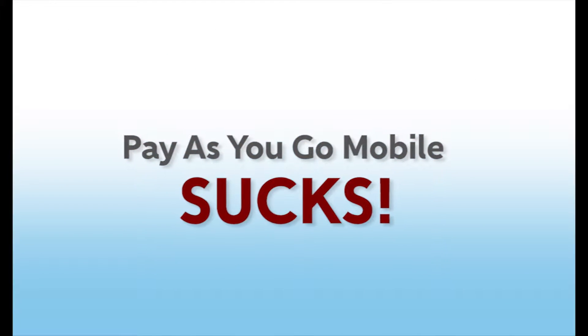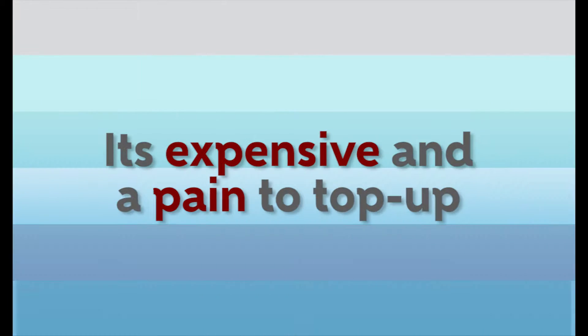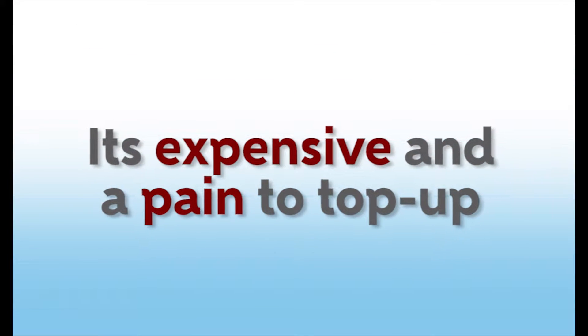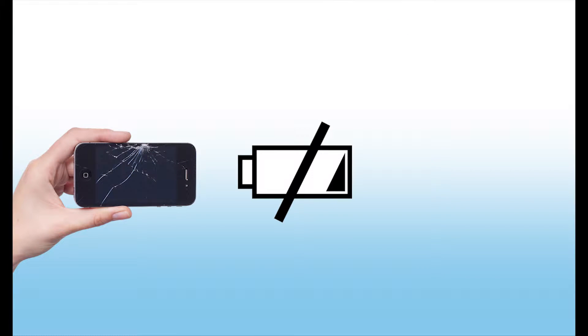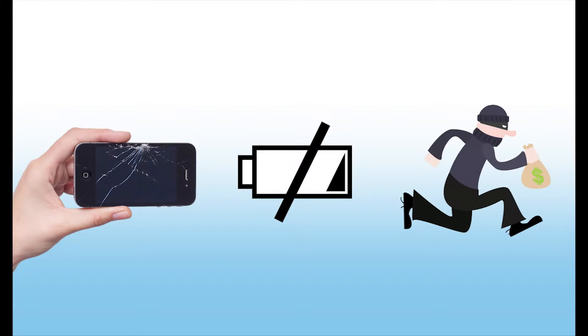Pay-as-you-go mobile sucks. It's expensive and a pain to top up. What if your mobile phone isn't working, the battery's flat, or it's been stolen?